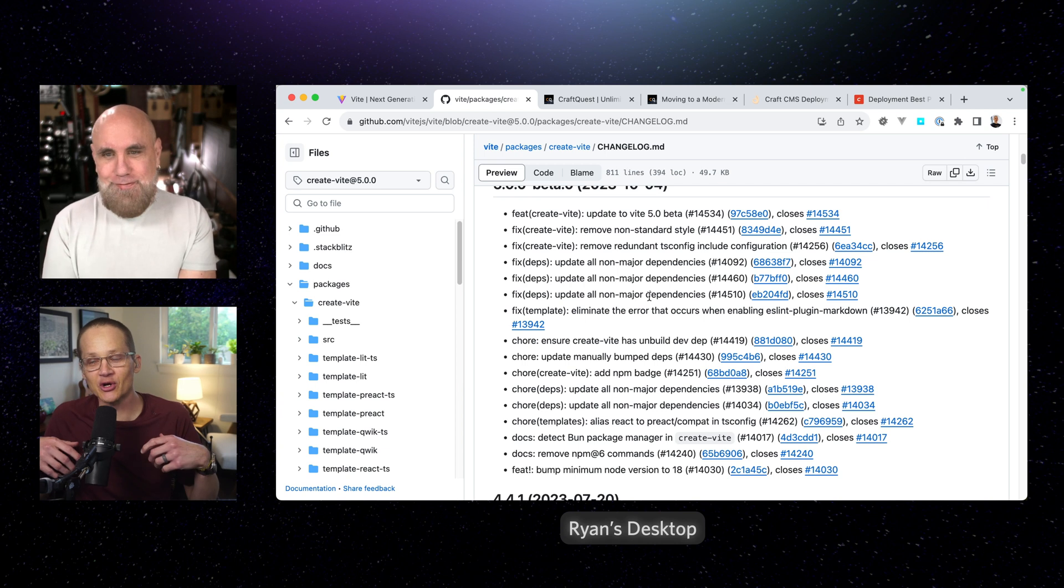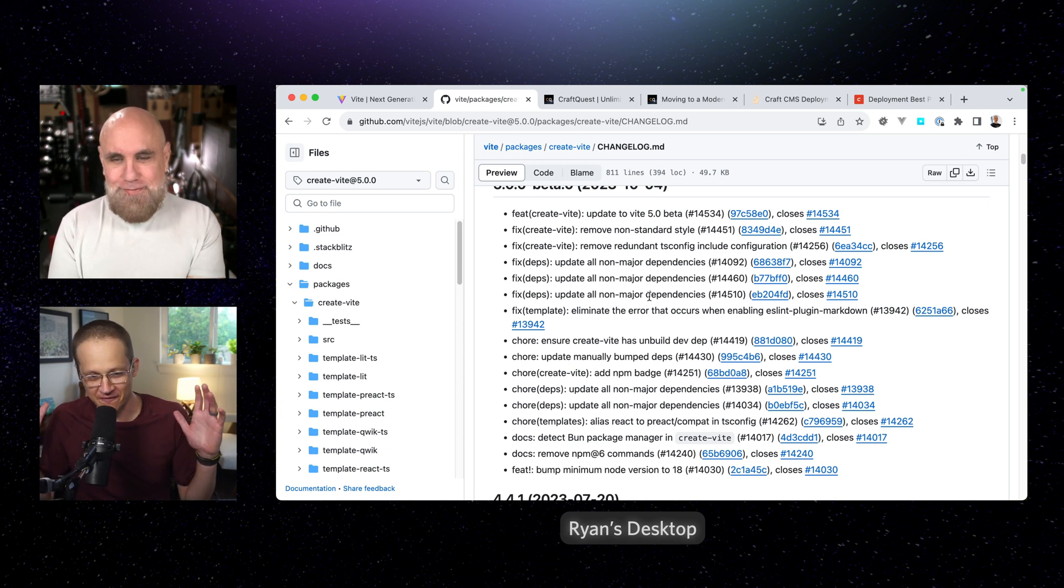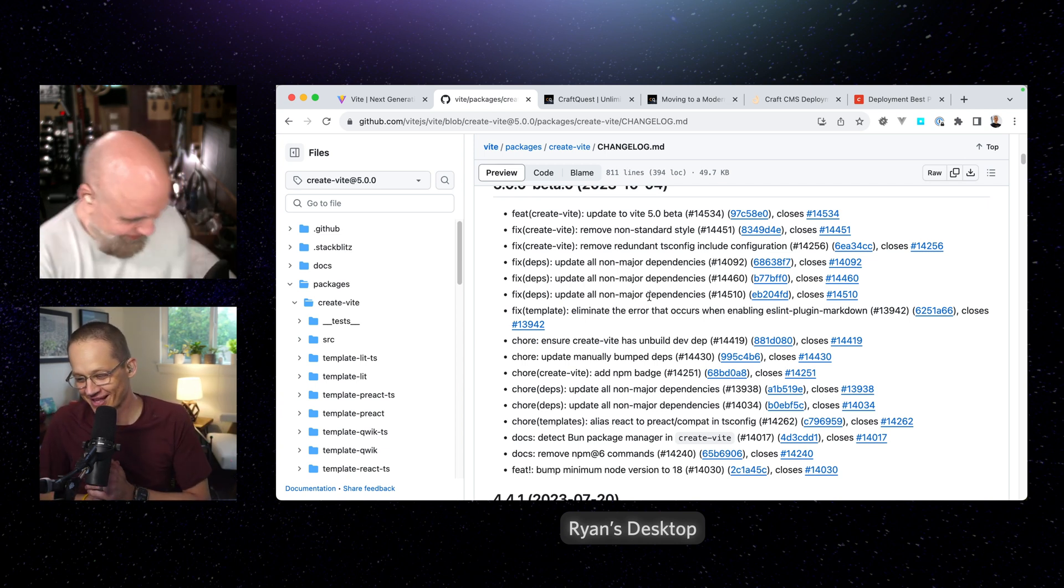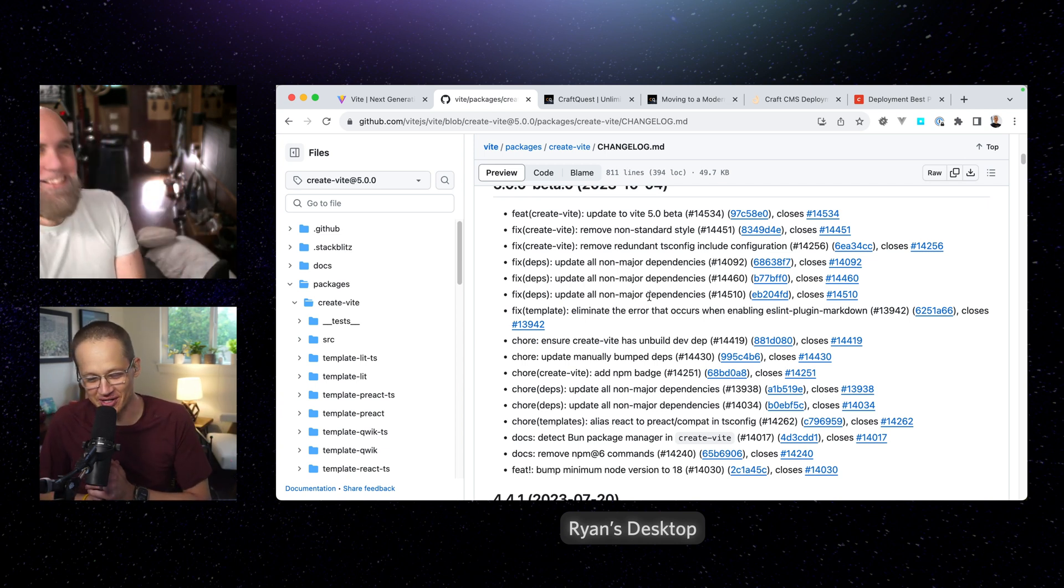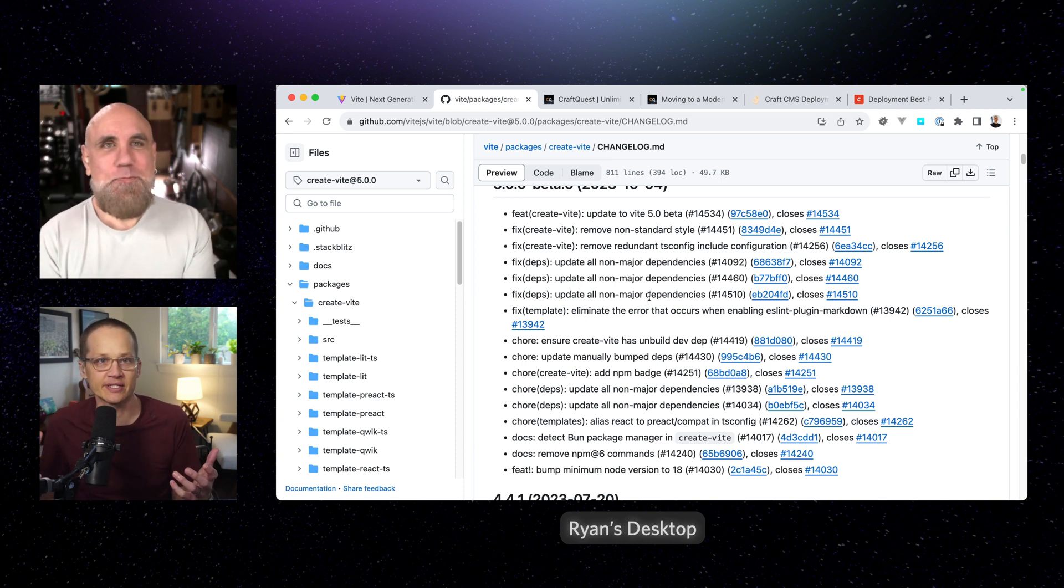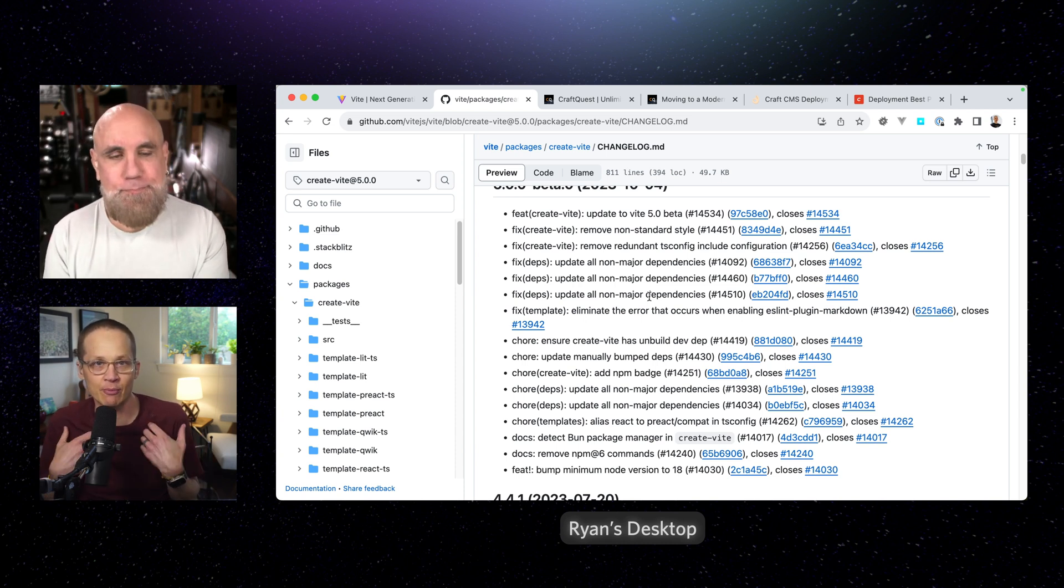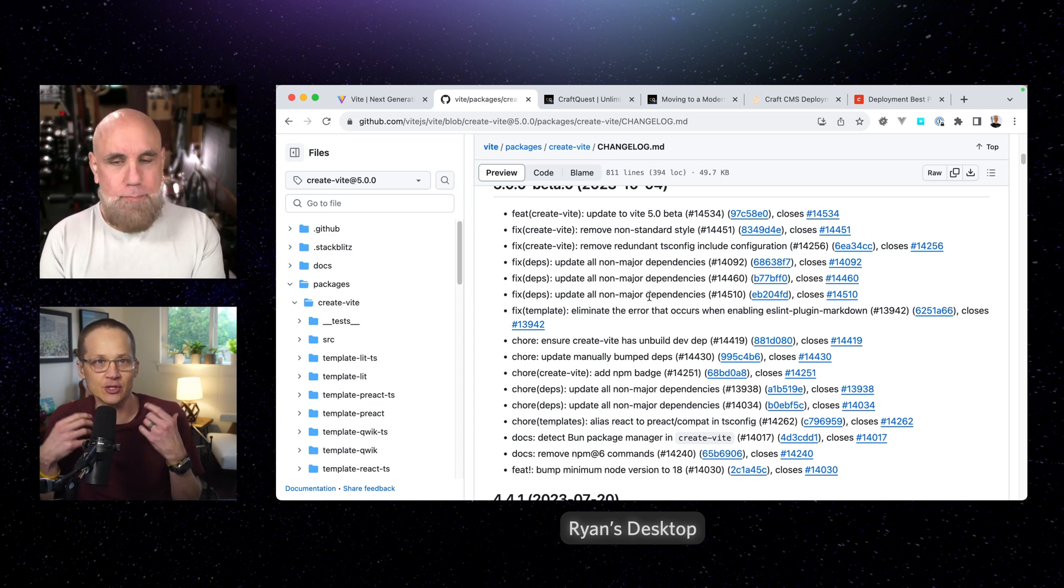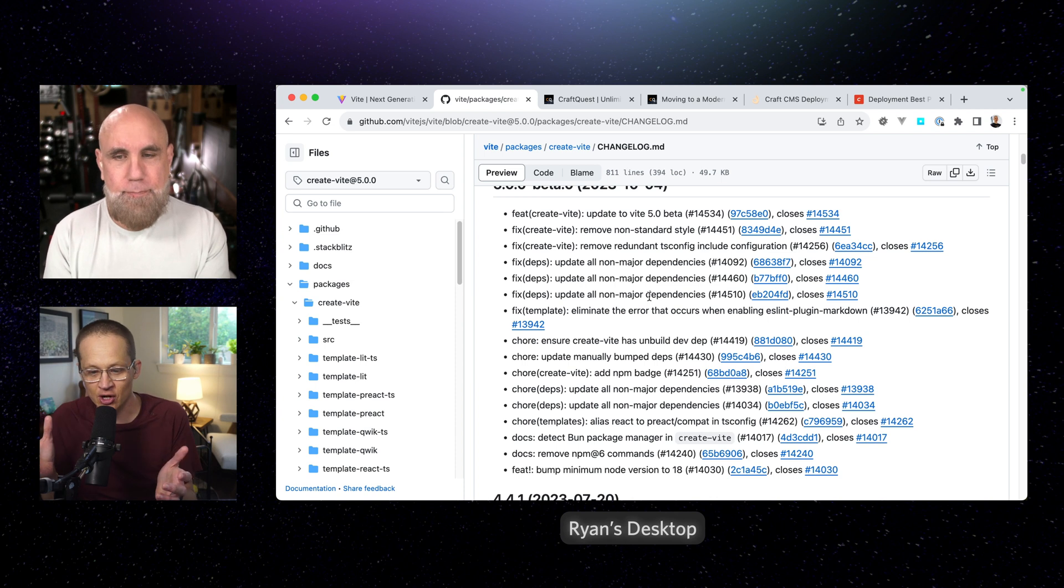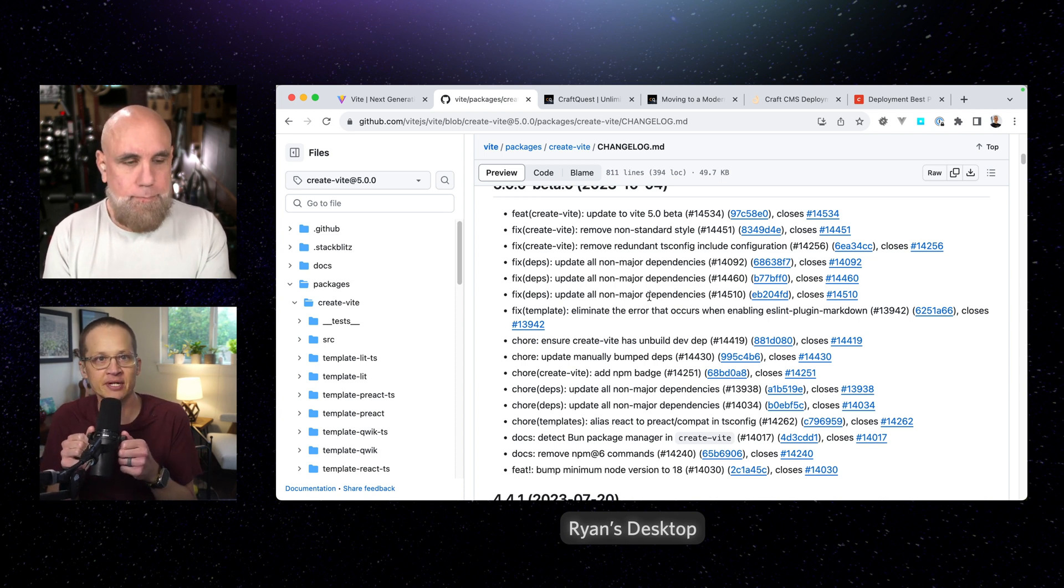So in this like 15 minutes that you had, did you notice, do you have an idea of what it's going to take to upgrade? I mean, I'm running Vite using your starter. Is this a big deal or meh?